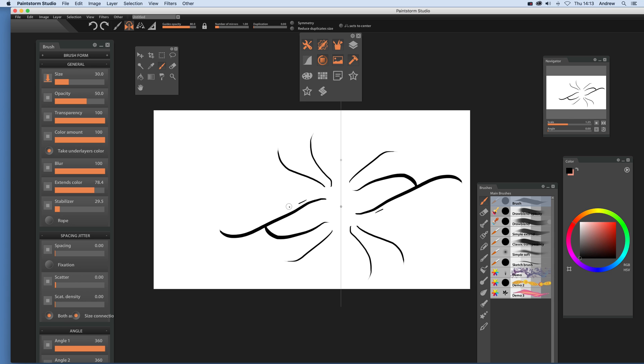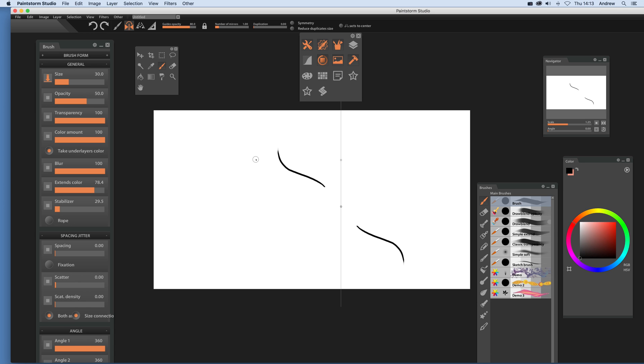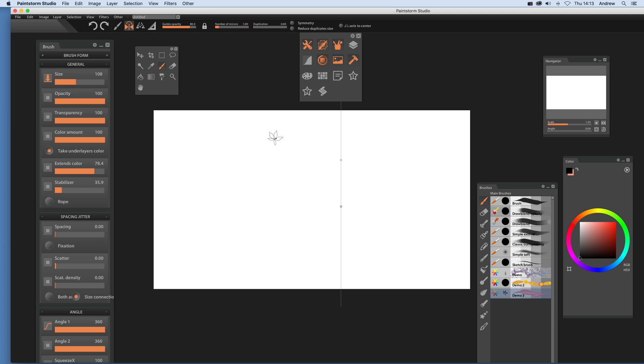And this works with the other brushes as well. So you don't obviously just with that single one. So you can actually, like say, number of mirrors, duplication, symmetry, and we're going to go now with a different brush stroke. So you can see that demo one there, which is quite a nice one.